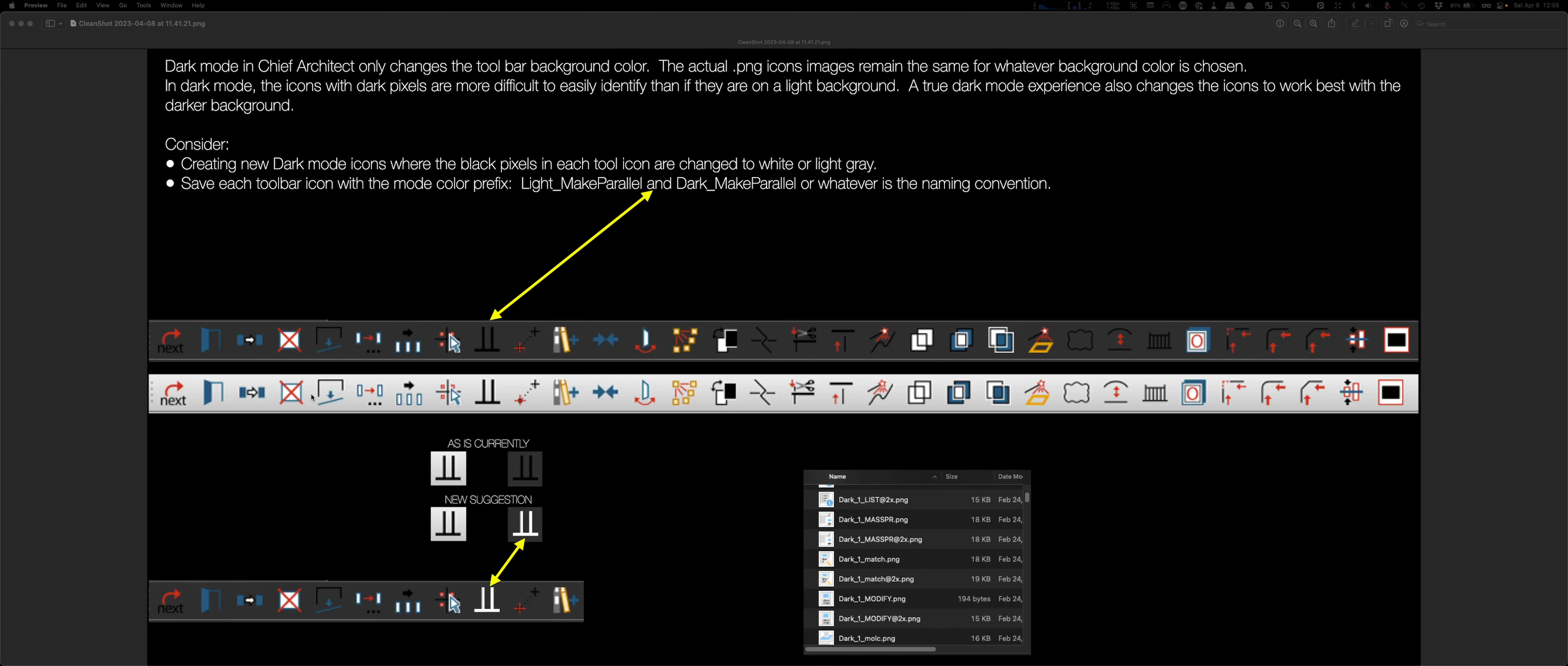The contrast down here is perfect, and every one of these tools is easy to see and identify. But if you want to have a true dark mode experience, all these toolbars,